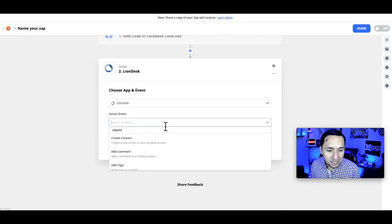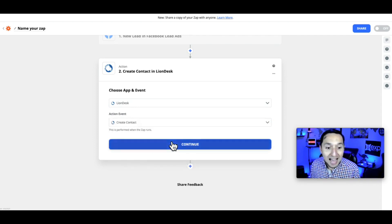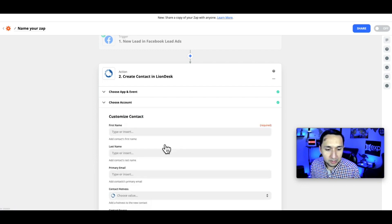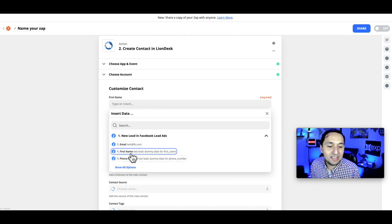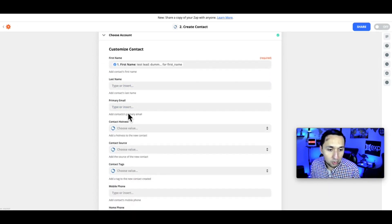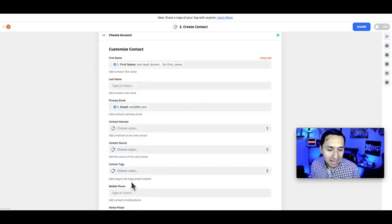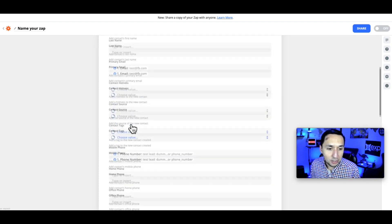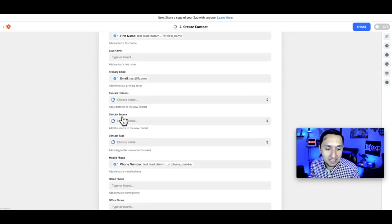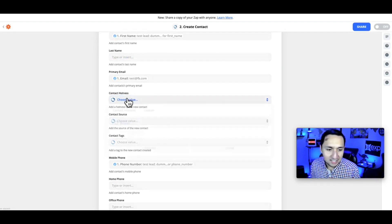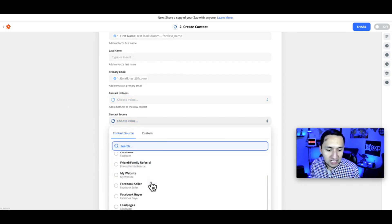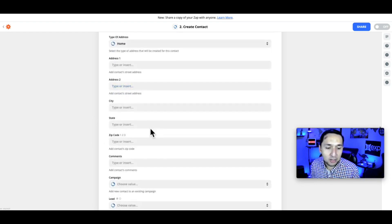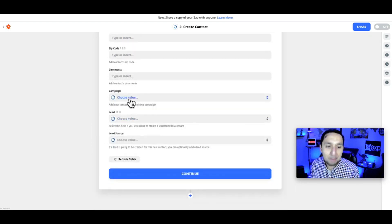Now go to LionDesk — same thing. If this is your first time connecting your LionDesk account from Zapier, it's going to ask you to log in and link the account. Go to continue, and now you start mapping out what you asked for in the lead form to where you want these leads to go. We're asking for first name, email, and mobile. You can add additional fields like last name, hotness rating, contact source, tags, and any other information you requested. Also, if you asked custom questions on Facebook, put those in the comments section here.